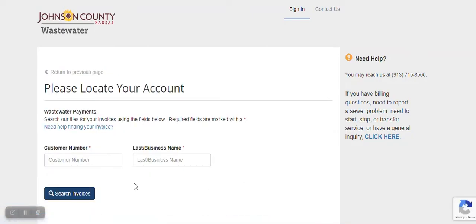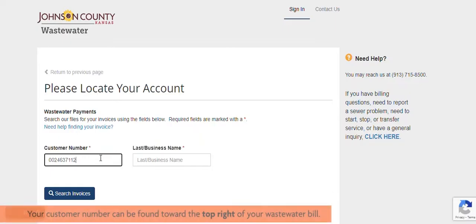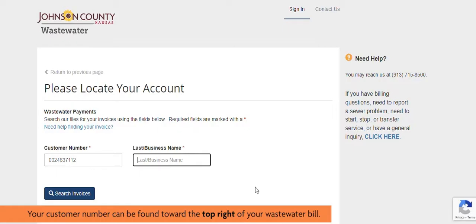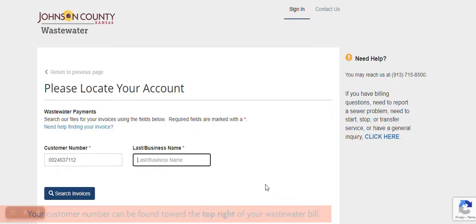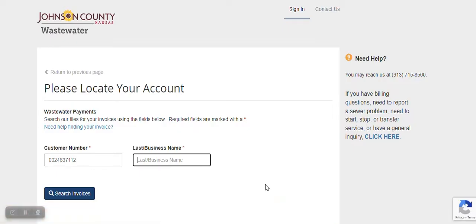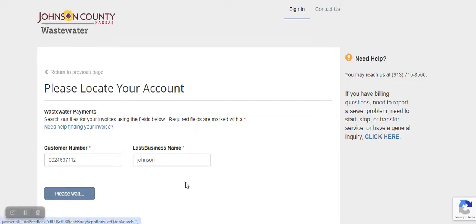The next page you're brought to is where you'll enter your customer number. Please include any leading zeros there may be in the number. Here you can put in your last name or any word from the business name. Click Search Invoices.